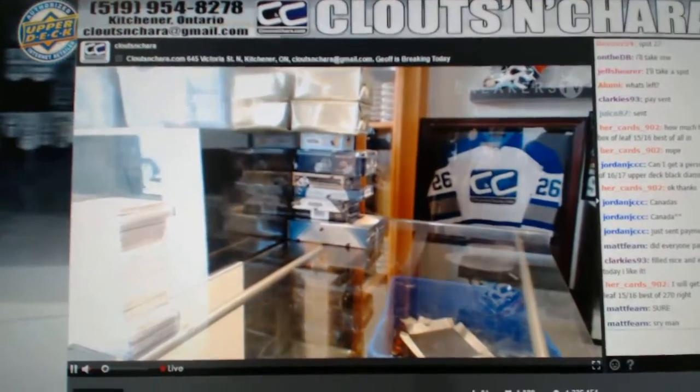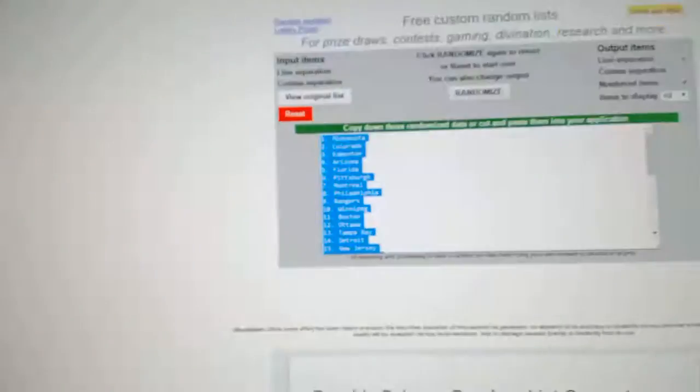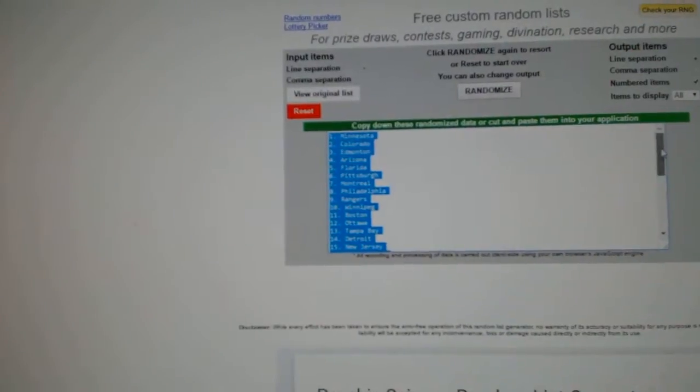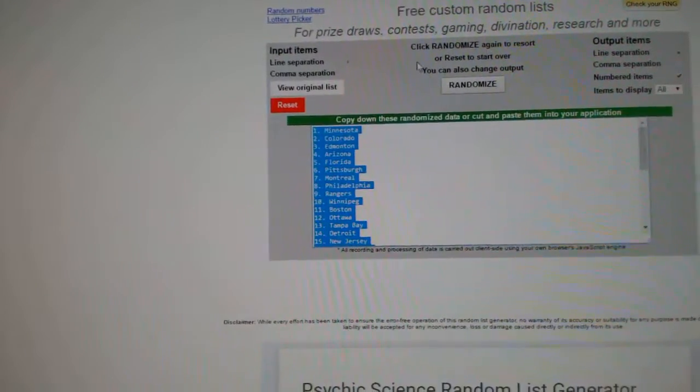Here we go! Team Random Order for CMT Break 6819. Everything three times.